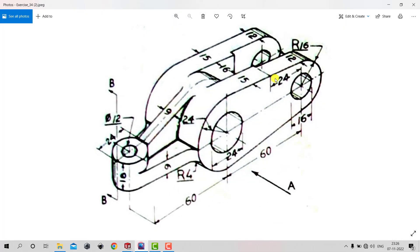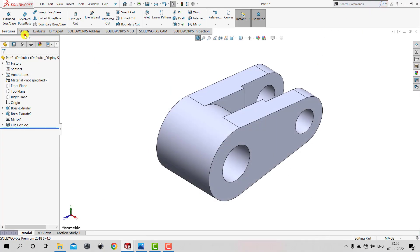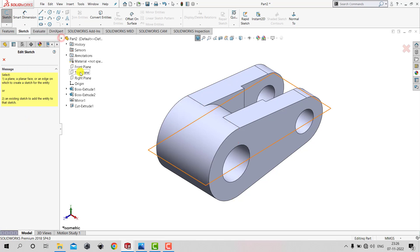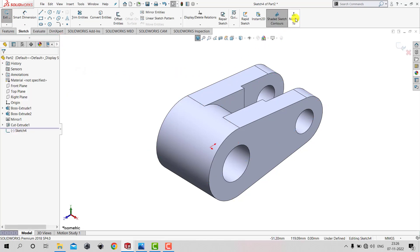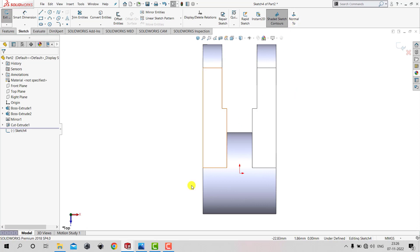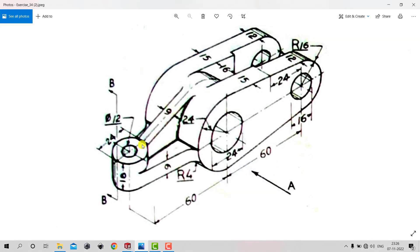We have now created both flanges. Next we need to create the left-hand portion, which will mainly use ribs. Let's first create the bottom part of this component. For that we need a sketch on the Top Plane. We can see from the sketch that we need a circle with a diameter of 24 mm at a distance of 60 mm, and a fillet of radius 4 mm.